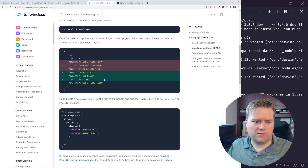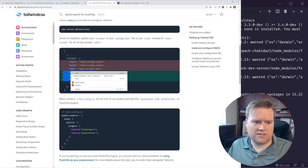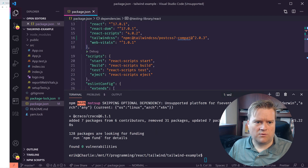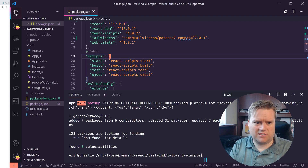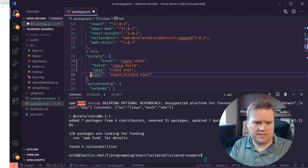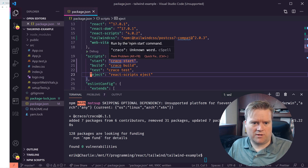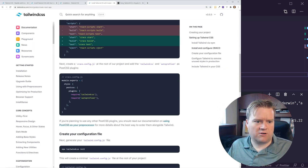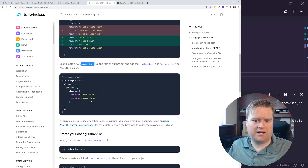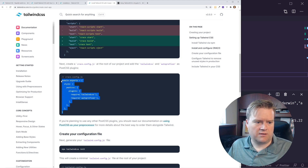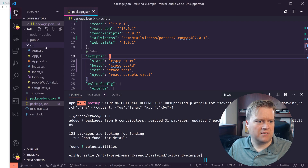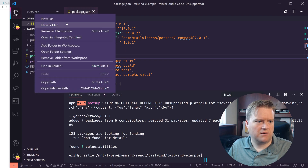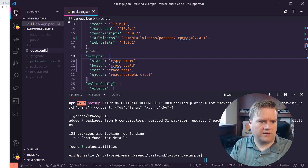Craco is now installed. We need to make a couple of changes to the start, build, and test scripts inside package.json. Copy and paste the new script values in and delete the duplicate start, build, and test entries. Then create a Craco config file in the root — I'll call it craco.config.js — and add the Tailwind CSS and autoprefixer configuration into it.